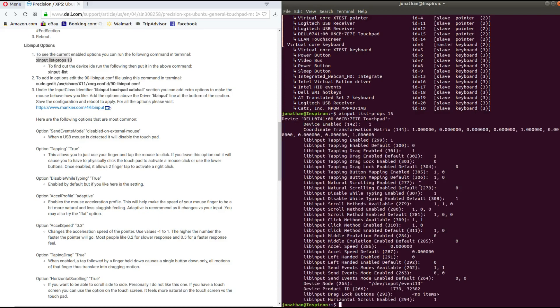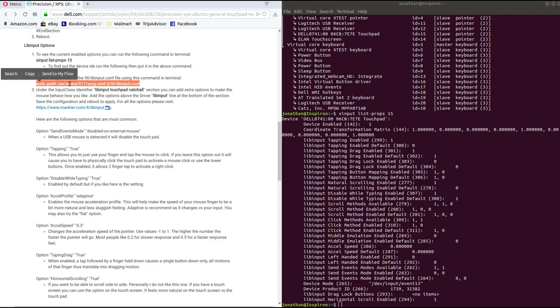So these are all the properties that belong or options that belong to my device, for my touchpad. If you want to edit this, you simply follow this command. So I'm just going to copy it and I'm going to paste it onto my terminal.